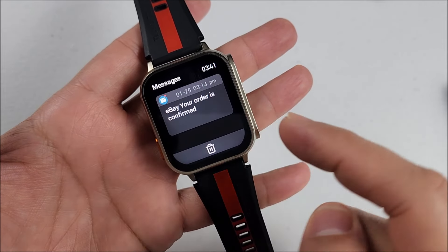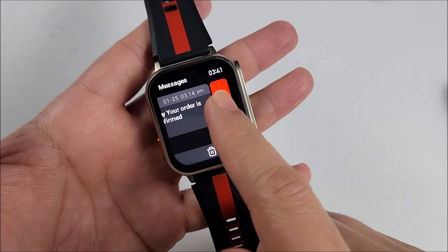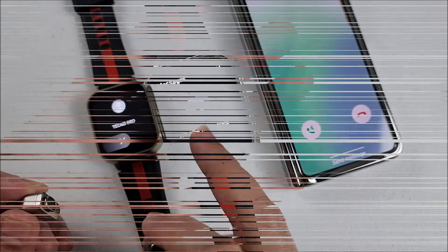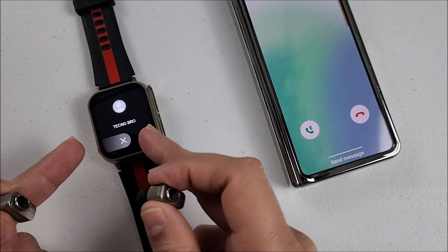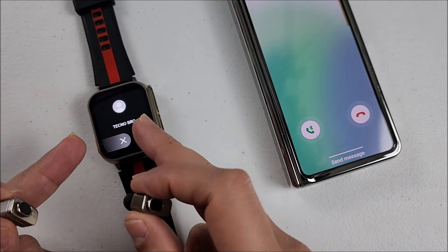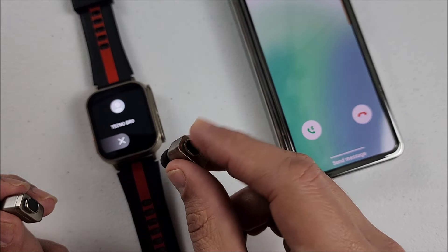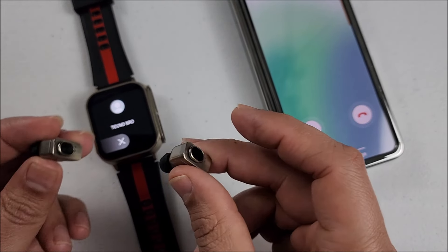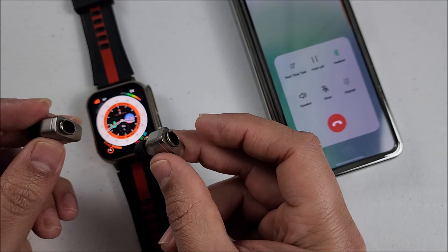Now very important, in case of a call it only vibrates, shows you who's calling you. You can reject the call, but to answer it you will have to use the earbuds. Yes, double tap on the controls and it will answer the call. Same thing to finish it.